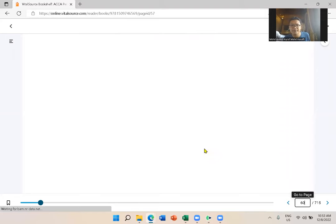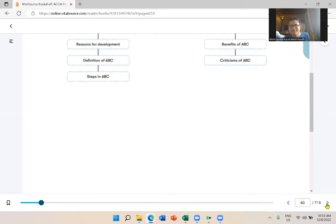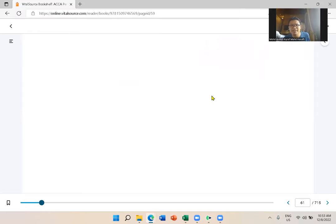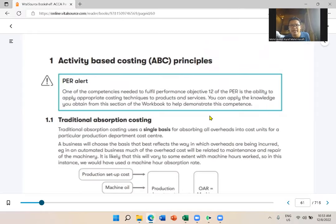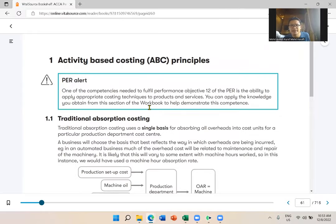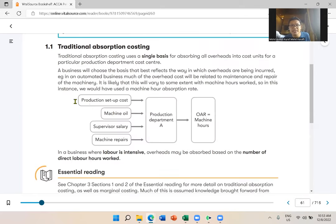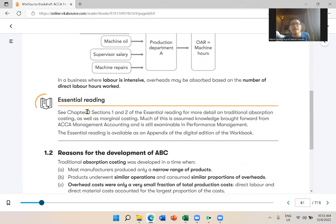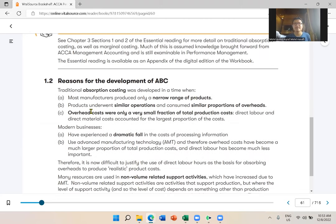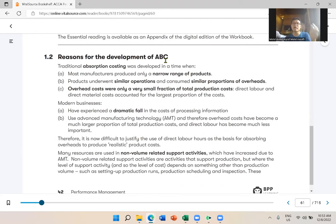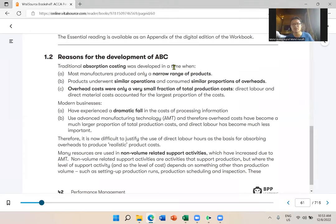Alright, back to the content. So you already understand why we need ABC. Let me quickly read the reasons for ABC's development. Traditional absorption costing was developed at a time when most manufacturers produced only a narrow range of products.